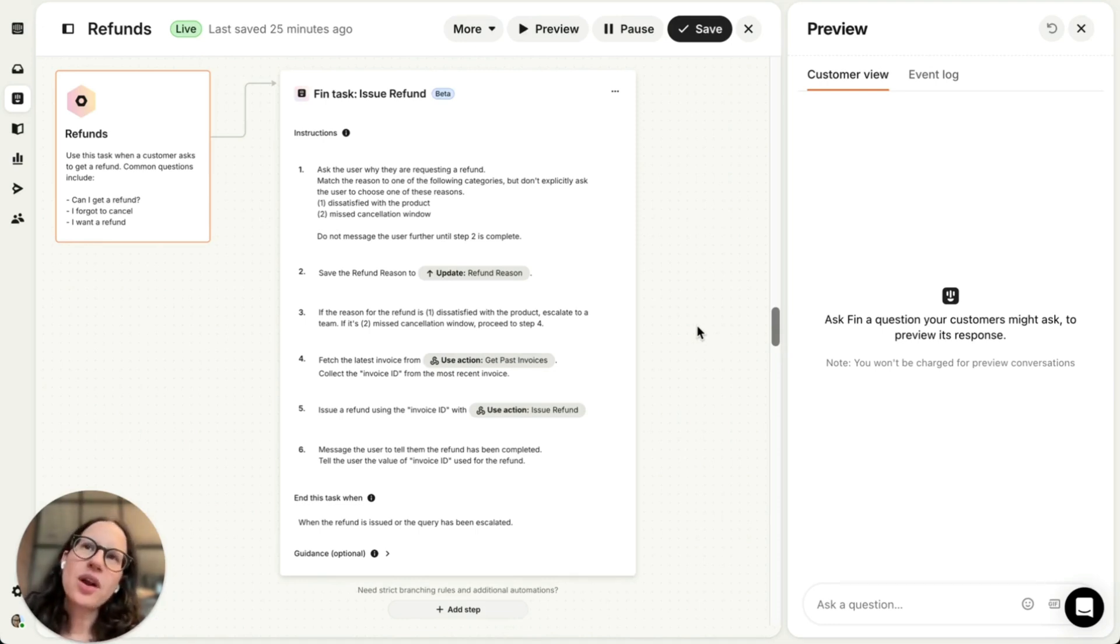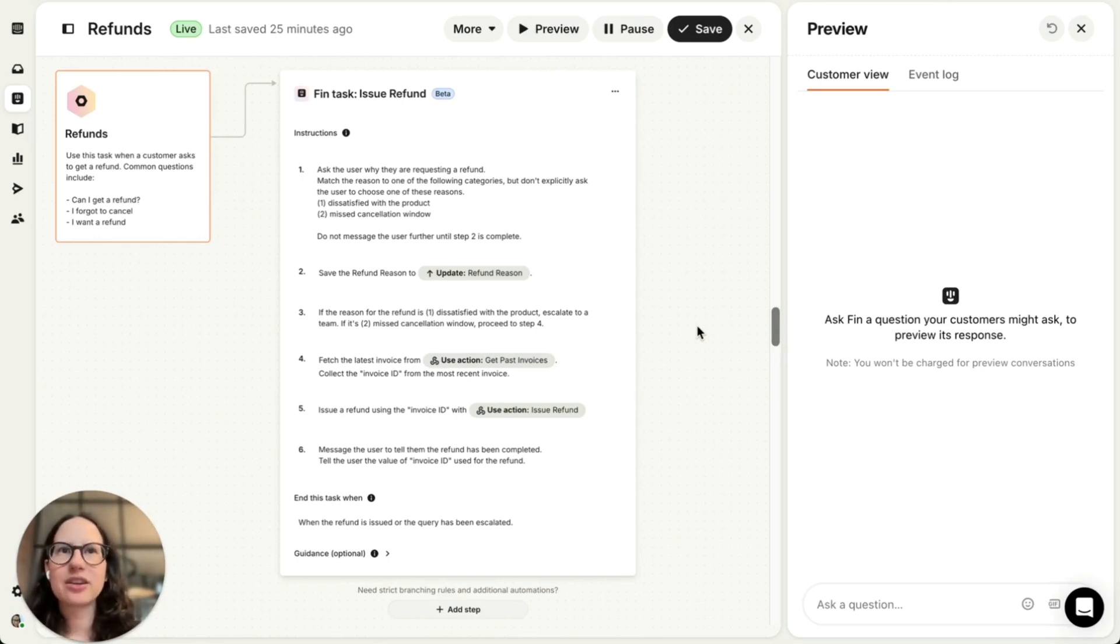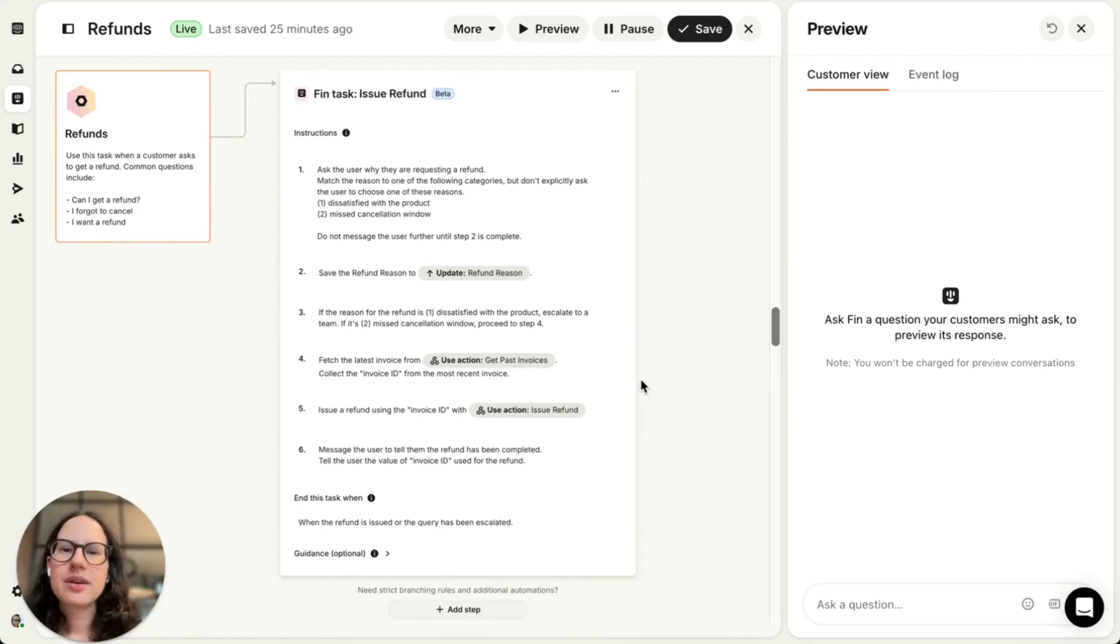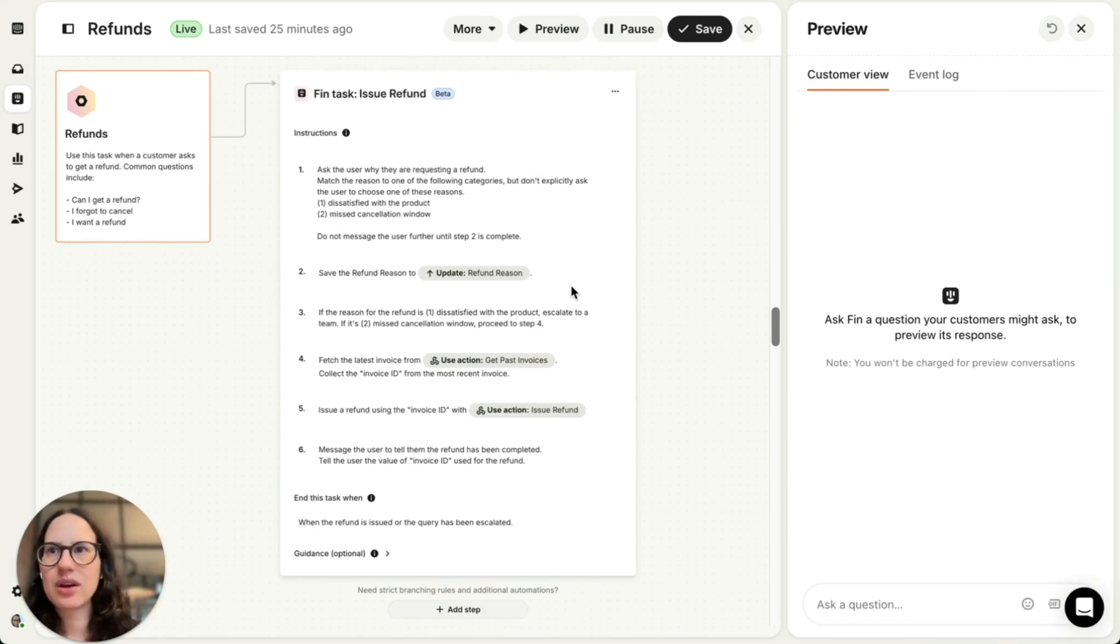Say I want to automate billing-related questions with Fin, and I want Fin to be able to handle conversations where customers ask for a refund. As you can see, I've given Fin clear step-by-step instructions for handling refund requests in this task block.